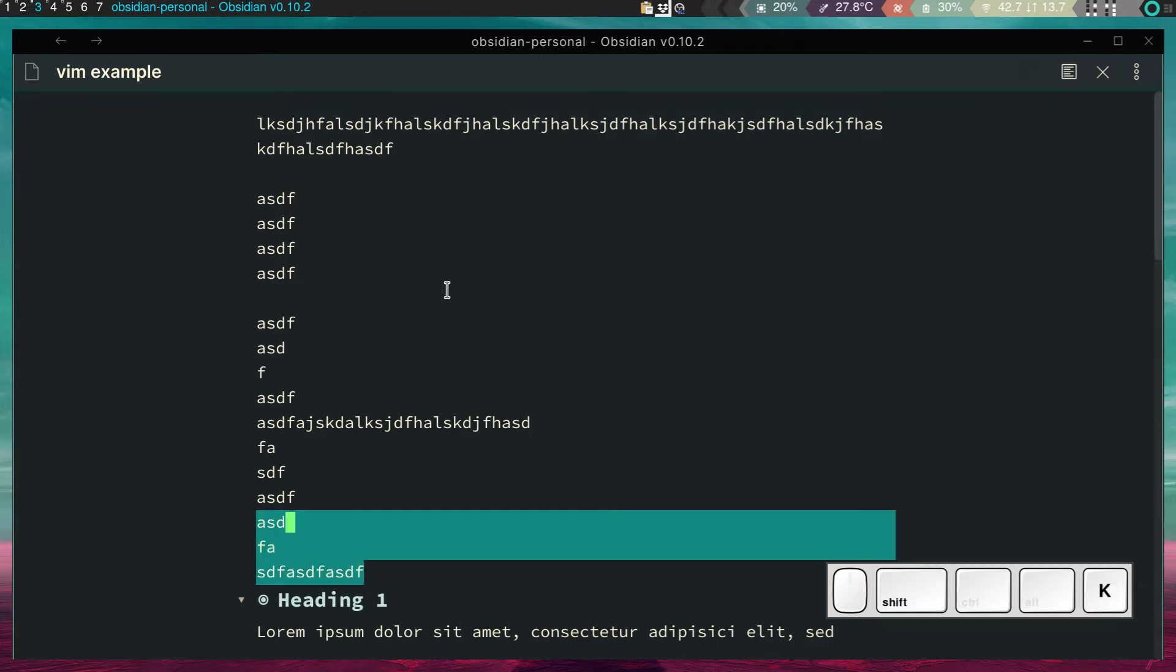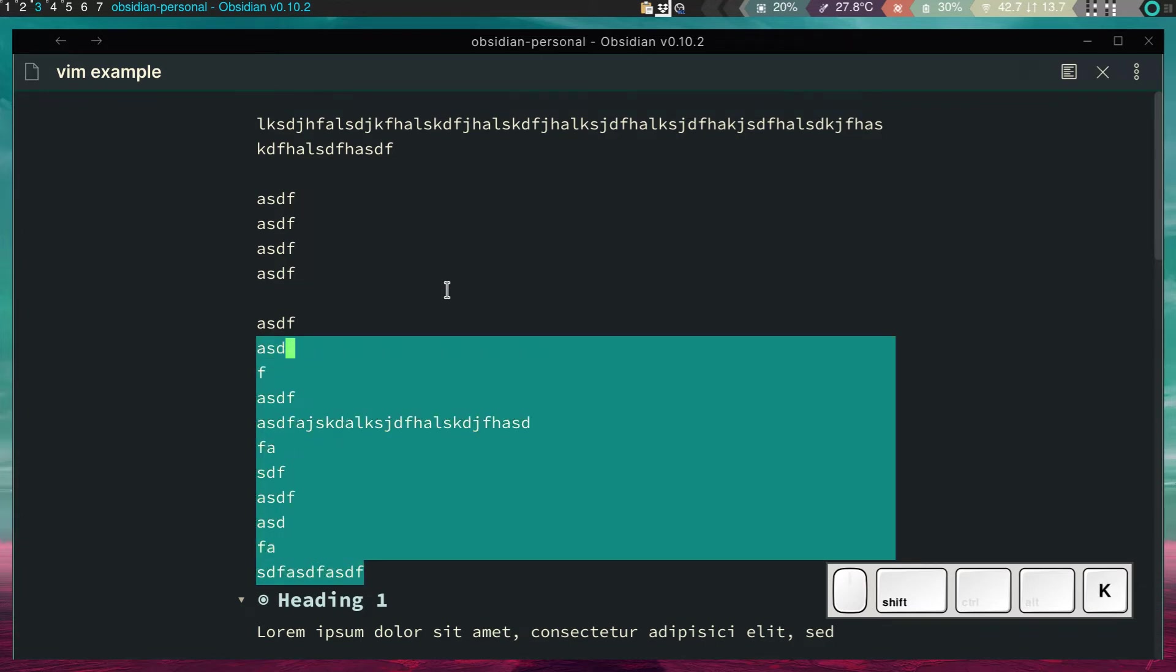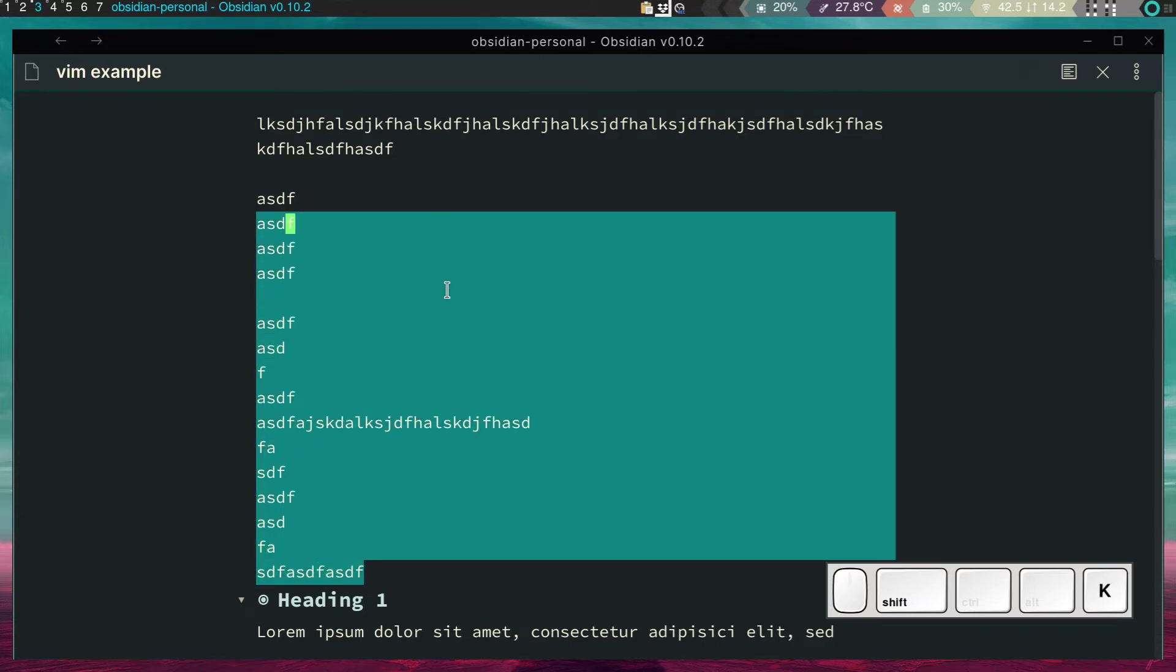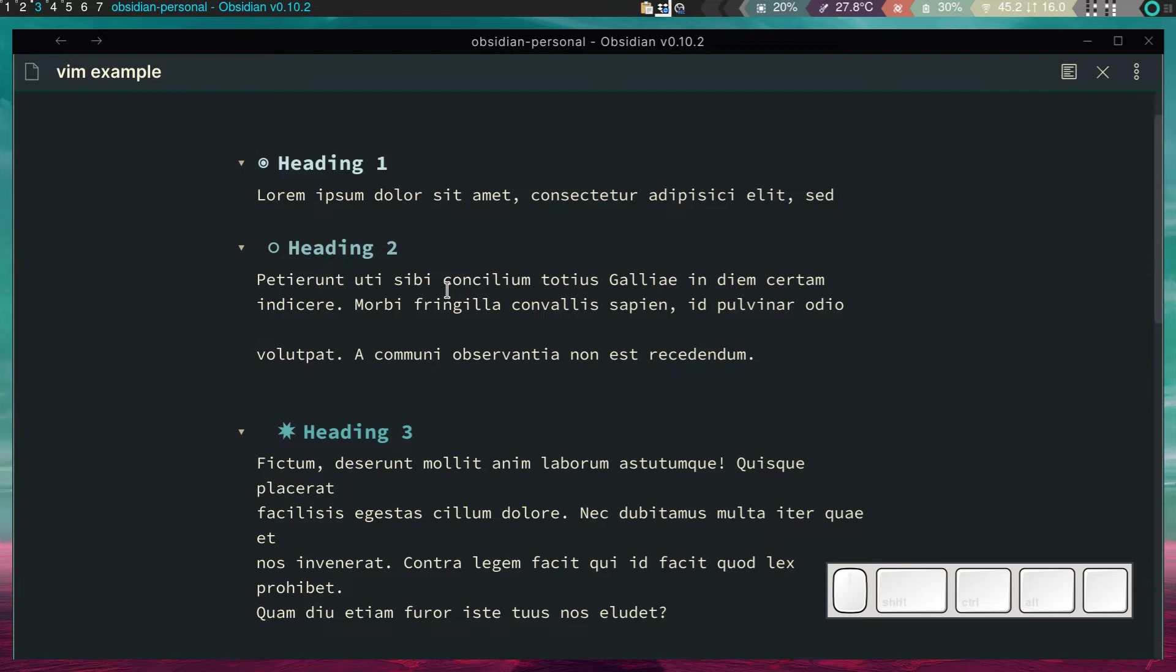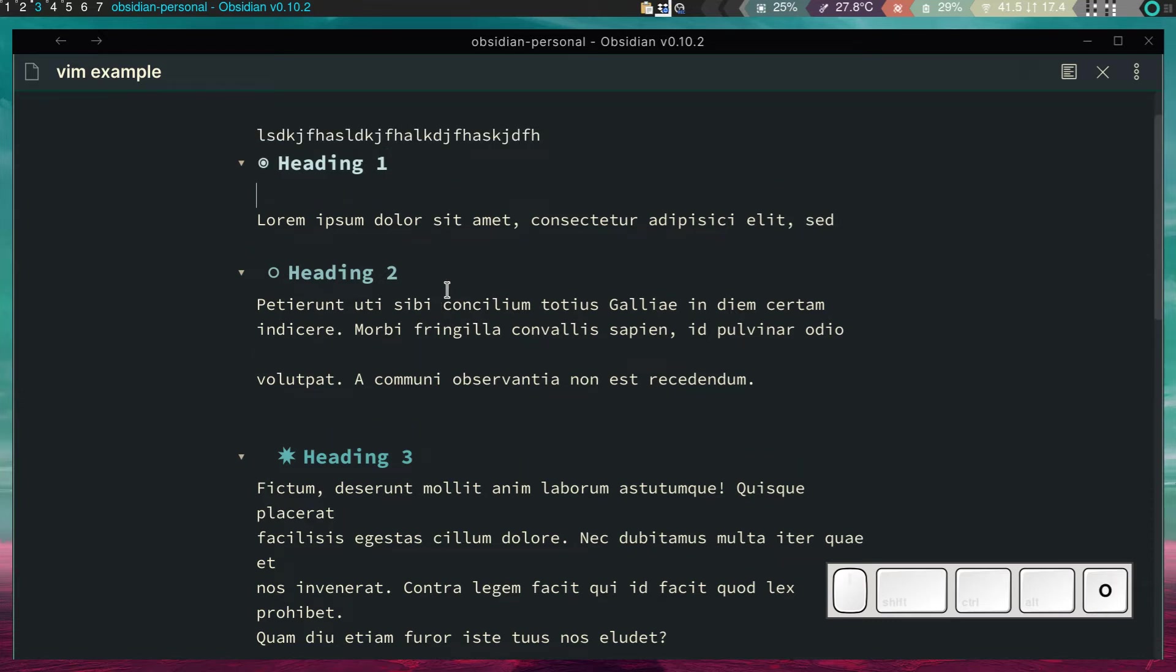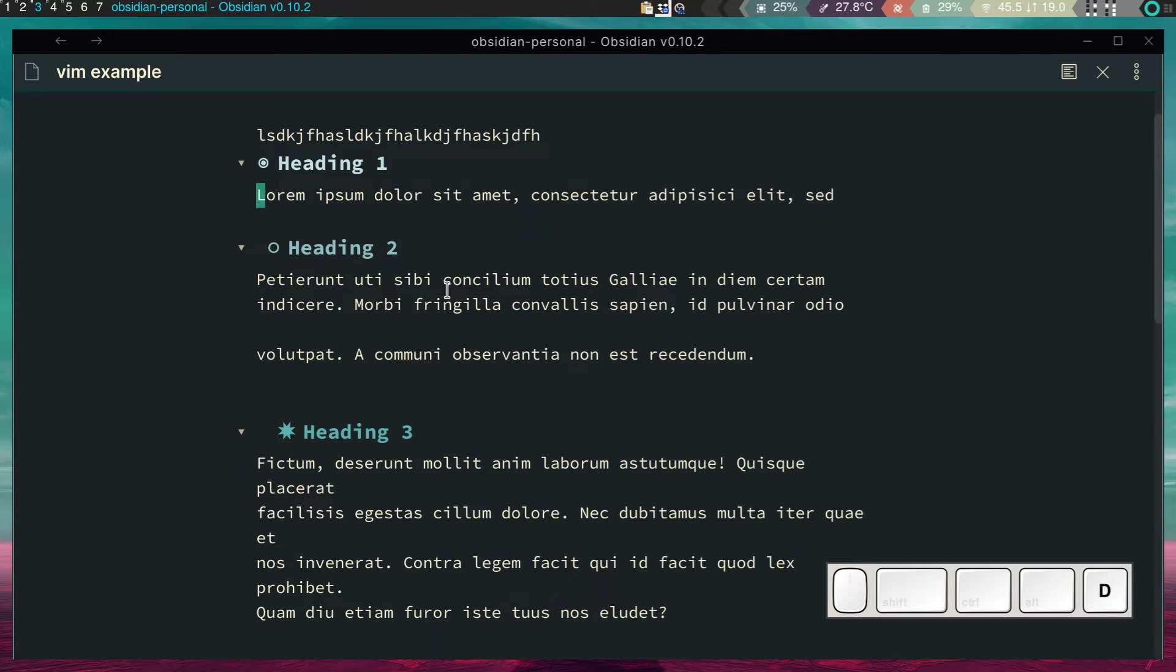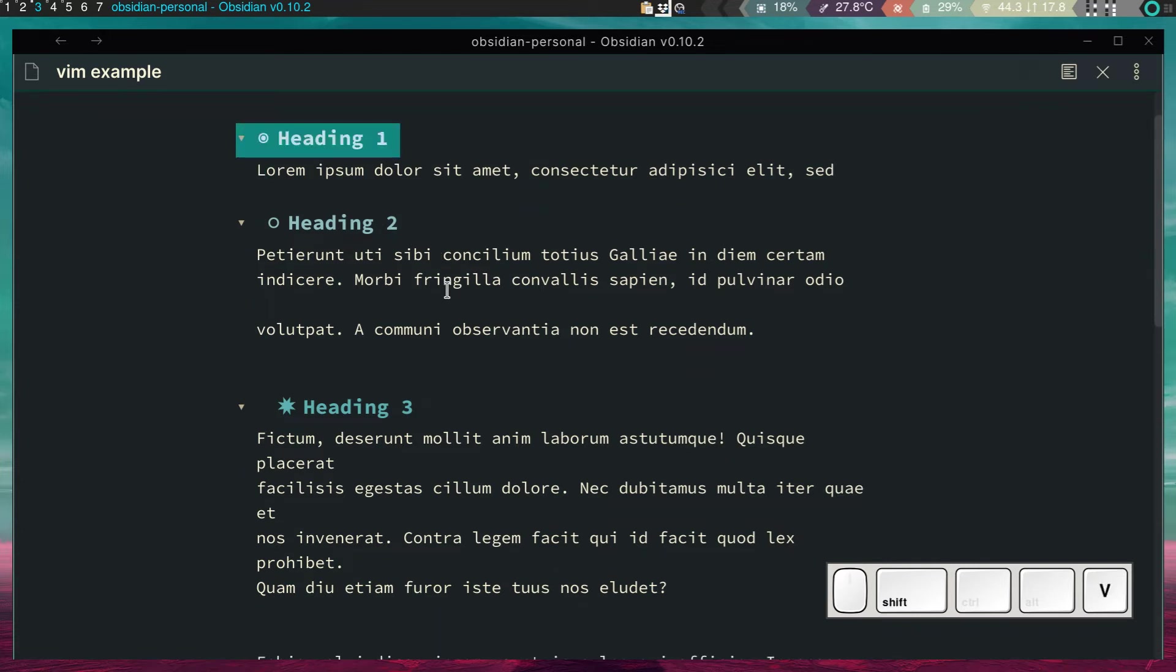So let me show you. Shift-V is going to allow us to select text, and then I can select it up, and D is going to delete. If I want to write above this line, I go Shift-O, and I can start writing. If I go underneath this line, I can just press O, and I can start writing.